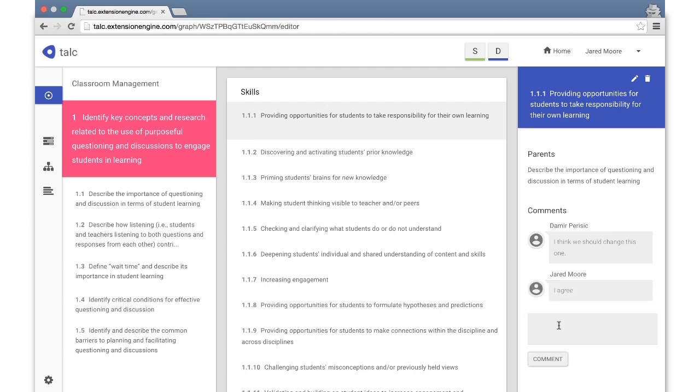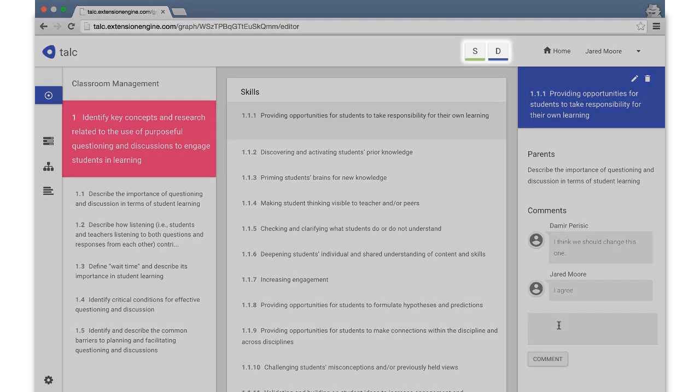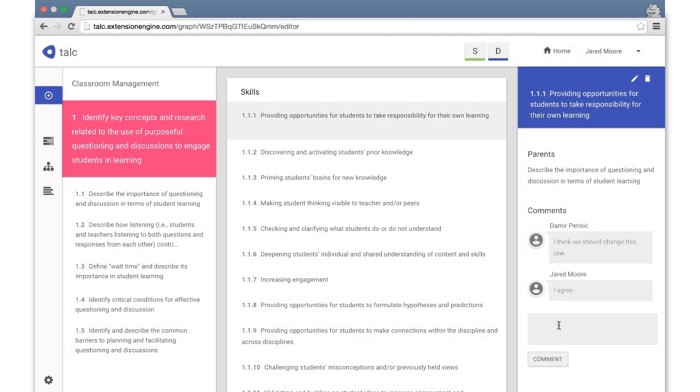Within the header of each competency map, you can see the other users who are currently editing this map. If they have selected a specific node, you can see a small icon indicating which one they have selected, which reduces conflicting edits. Any changes by another user will be immediately propagated to all other users.